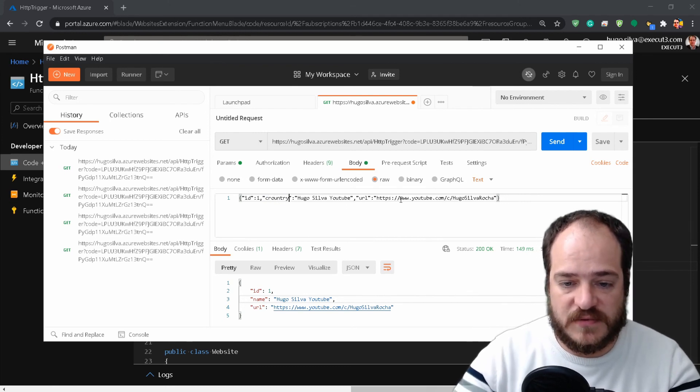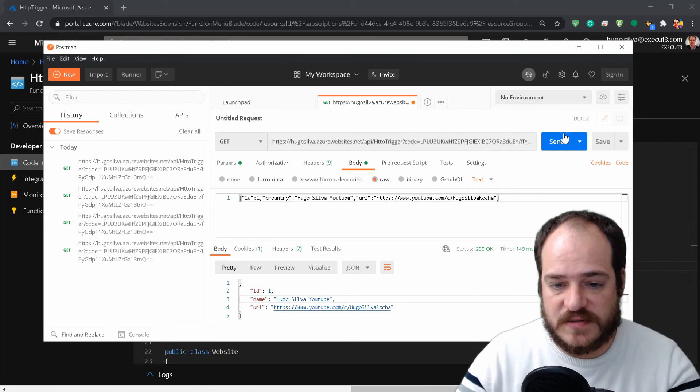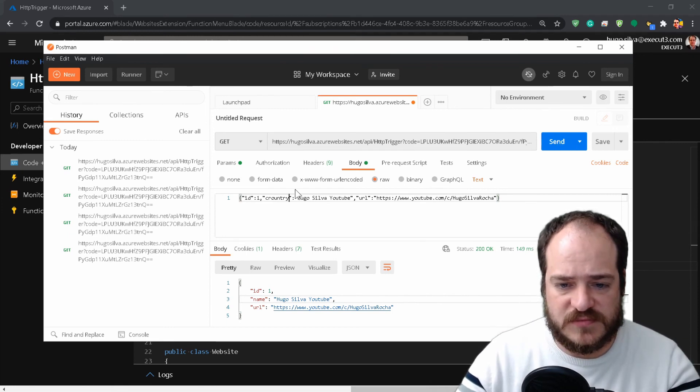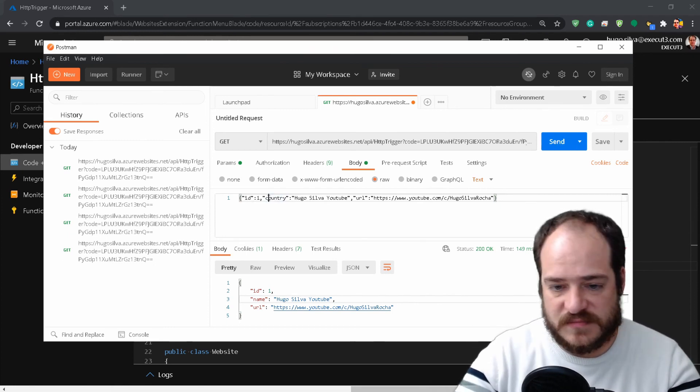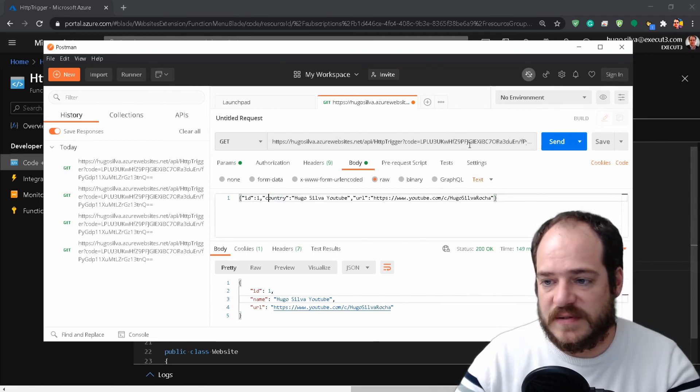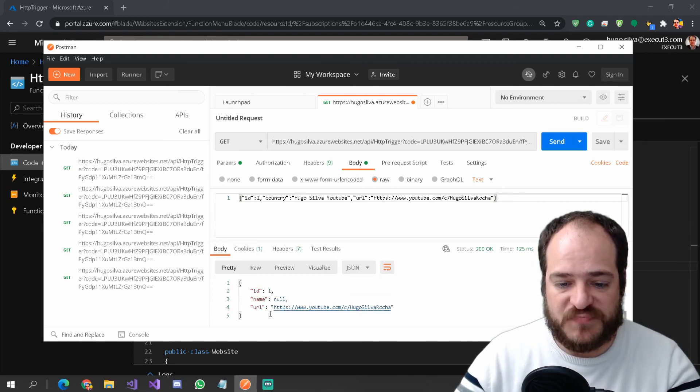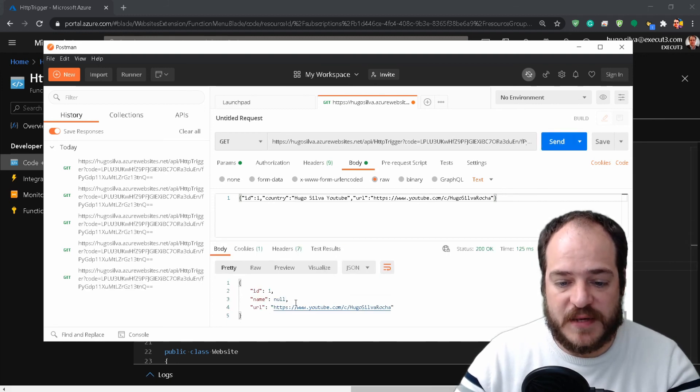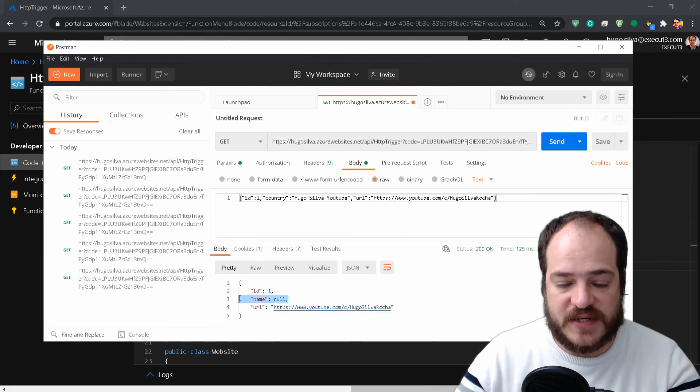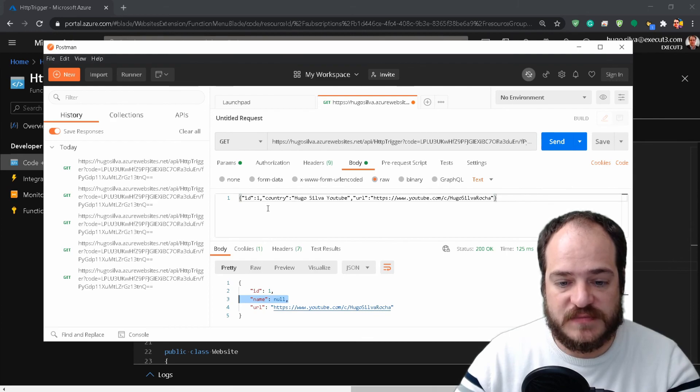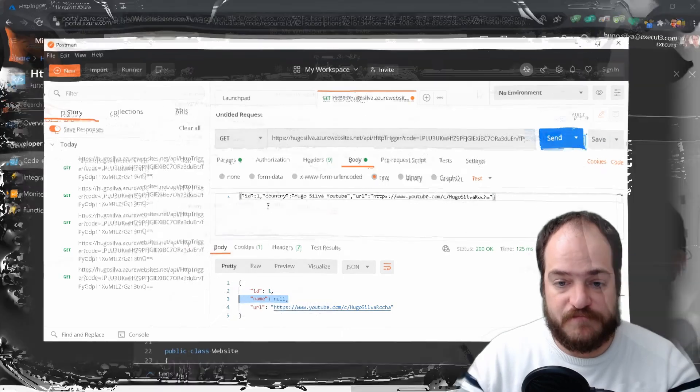Let's change this: put 'country' instead of 'name' and see what happens. The name comes null because it couldn't find the name in the expression.